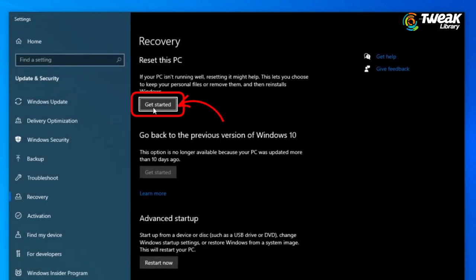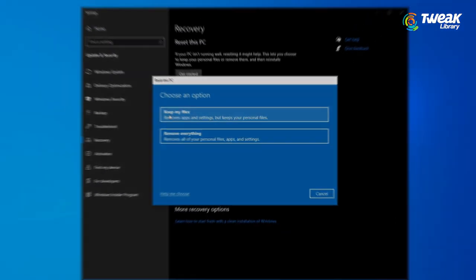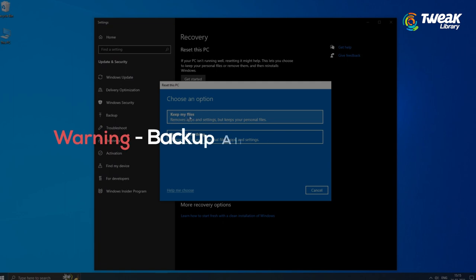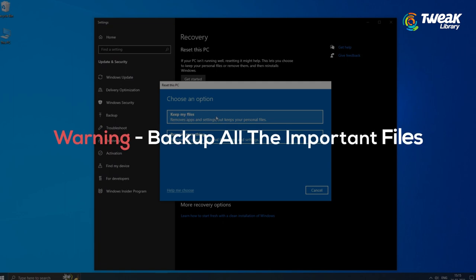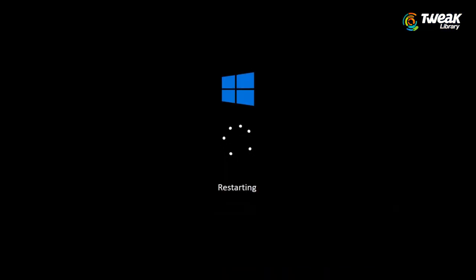Click on reset this PC. See the first option here and click on Get Started. And you can of course click on Keep my files. It is recommended to take a backup of all the important files. Once you finish, your PC will be restarted.